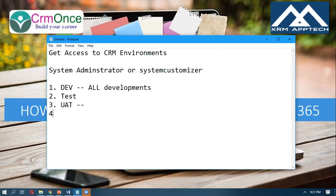The fourth environment is the actual Production environment. Generally in most scenarios, developers may have access to all environments or only the Dev environment — it depends on the company and project. It also depends on what type of architecture you are following in your project. But the basic idea is that for any company and any project, we will have these standard four environments.